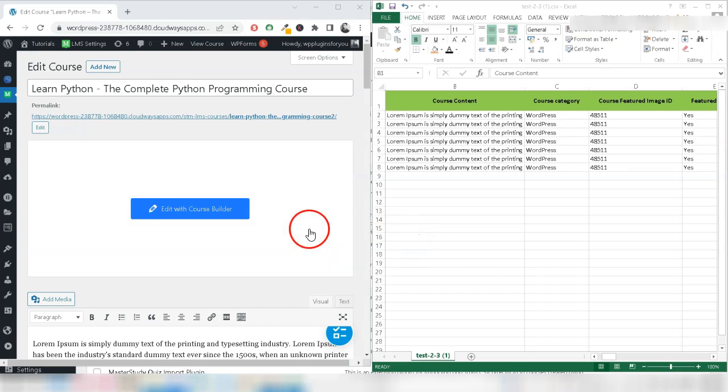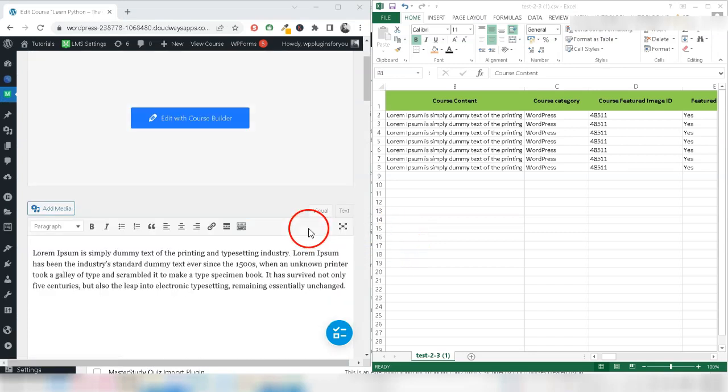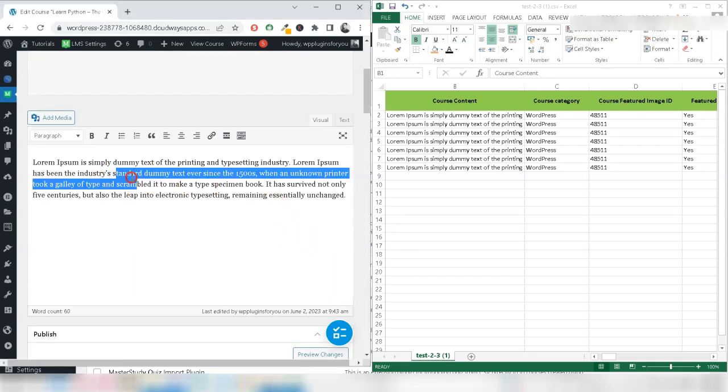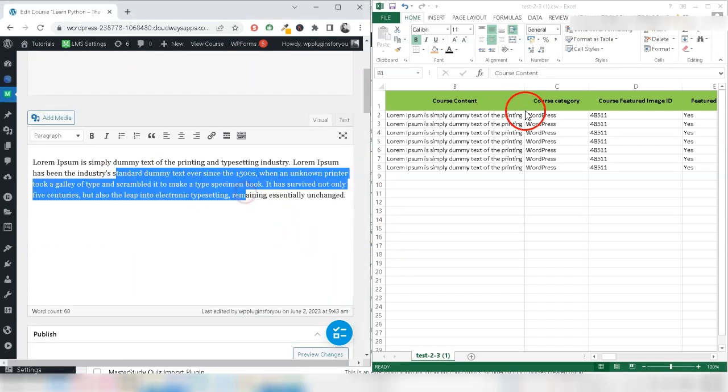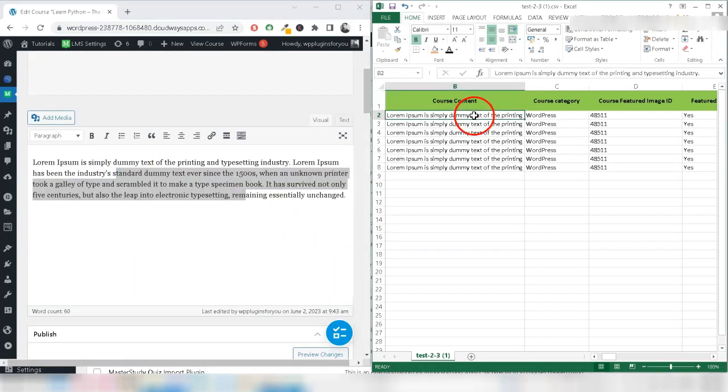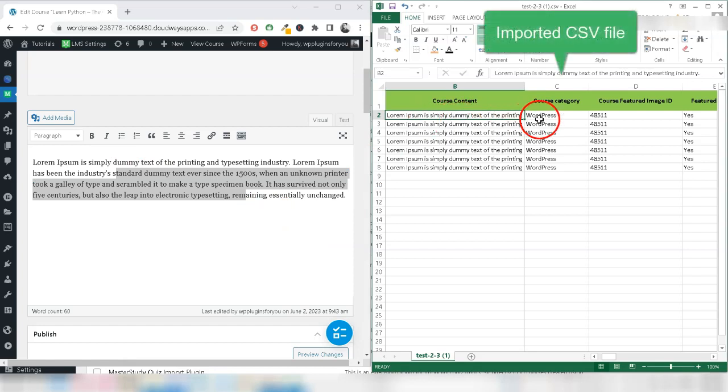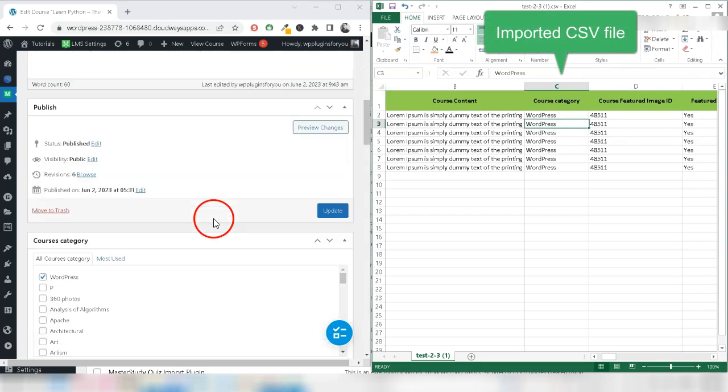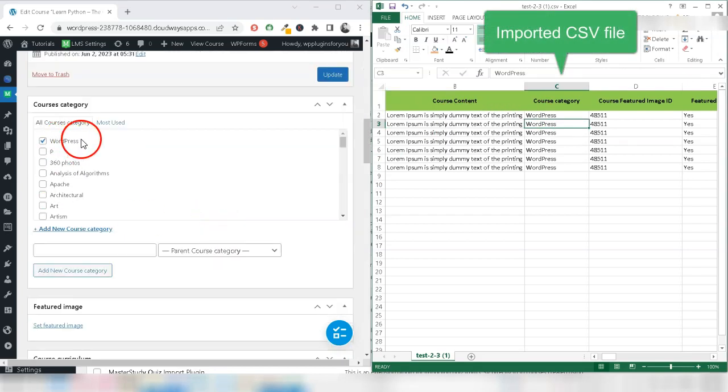That's it, you have successfully updated course data. Let's see from the course editor.